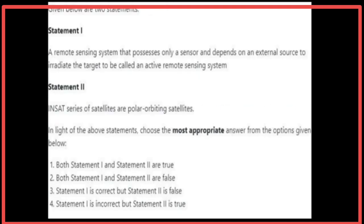Given below are two statements. Statement 1: A remote sensing system that possesses only a sensor and depends on an external source to irradiate the target is called an active remote sensing system — Statement 1 is false. Statement 2: INSAT series of satellites are polar orbiting satellites — Statement 2 is false. The most appropriate answer is Statement 1 and Statement 2 are false.